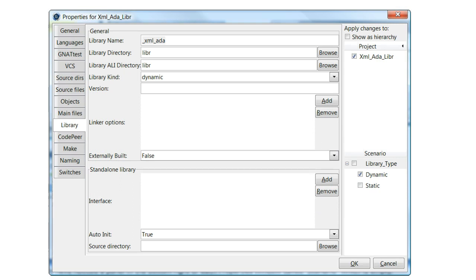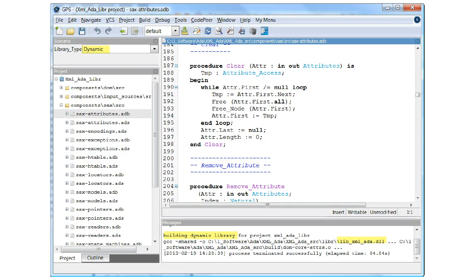Then, in the Project Properties GUI, check the box next to Dynamic in the Scenario panel of the Library window and change the library kind to Dynamic. Then OK the changes to update the project file.